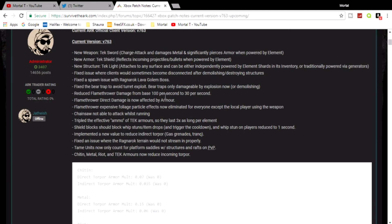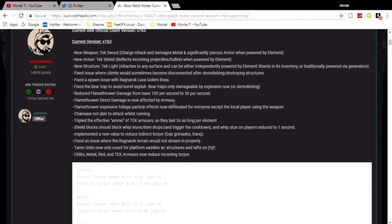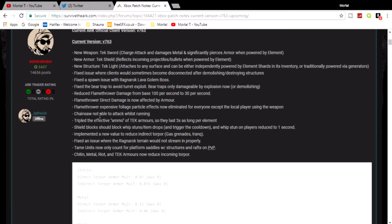Reduced flame thrower damage from base 100 per second to 30 per second. Whoa, that's a big drop on the flame thrower, especially if you're trying to tame a freaking Phoenix. Flame thrower direct damage is now affected by armor. Flame thrower effects eliminate foliage. It's to do with bushes and foliage and stuff, flame fire would just usually burn them and they disappear.